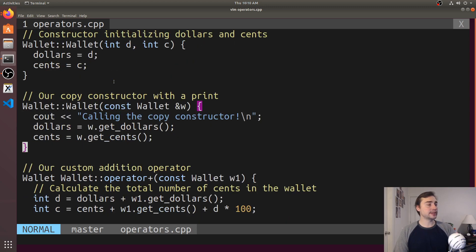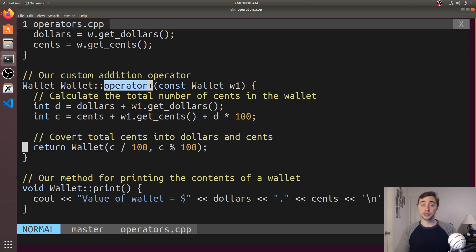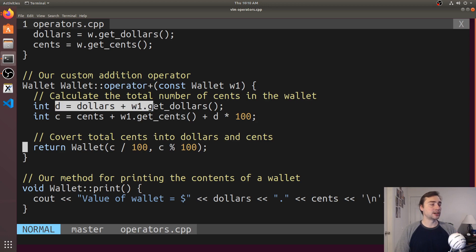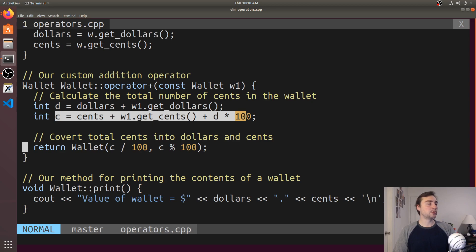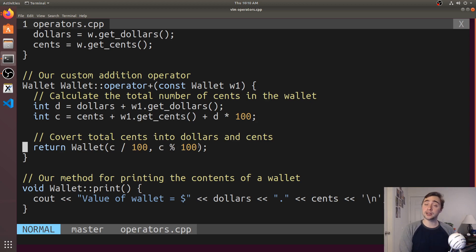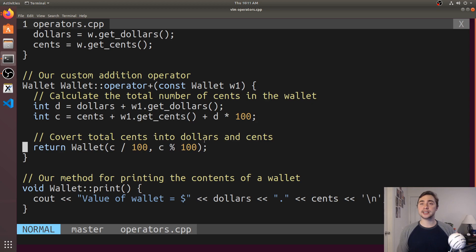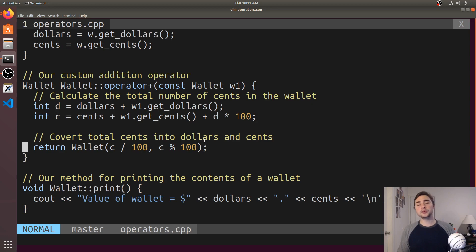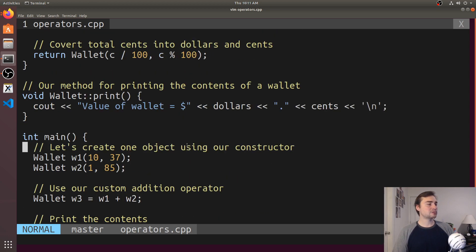Down here, just like we implement methods, we have our implementation of operator plus. All we're doing is getting the total number of dollars from the two wallets, converting everything into cents, and then returning a new wallet. We're using division and modulo to convert the total number of cents into dollars and cents. The modulo makes sure we don't end up with over 100 cents in our result. We don't want to have $1 and 150 cents; we'd rather have $2.50, the correct way to express that amount.